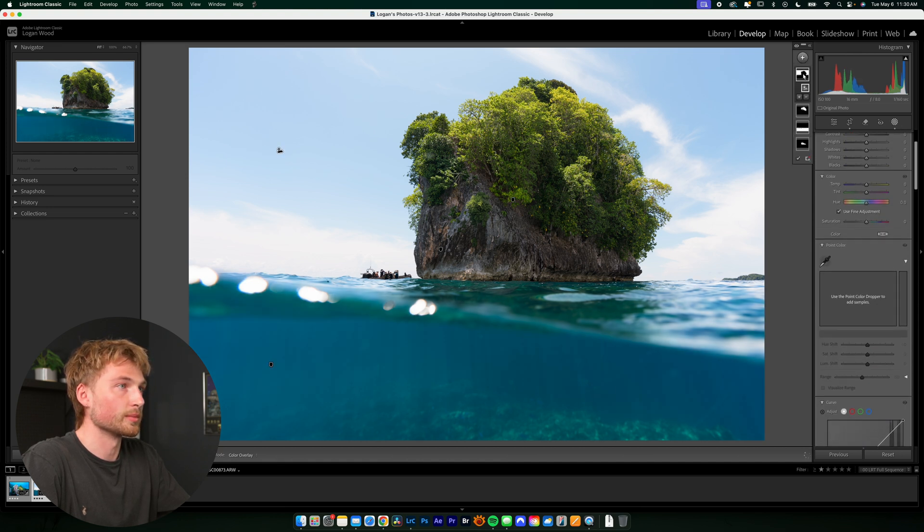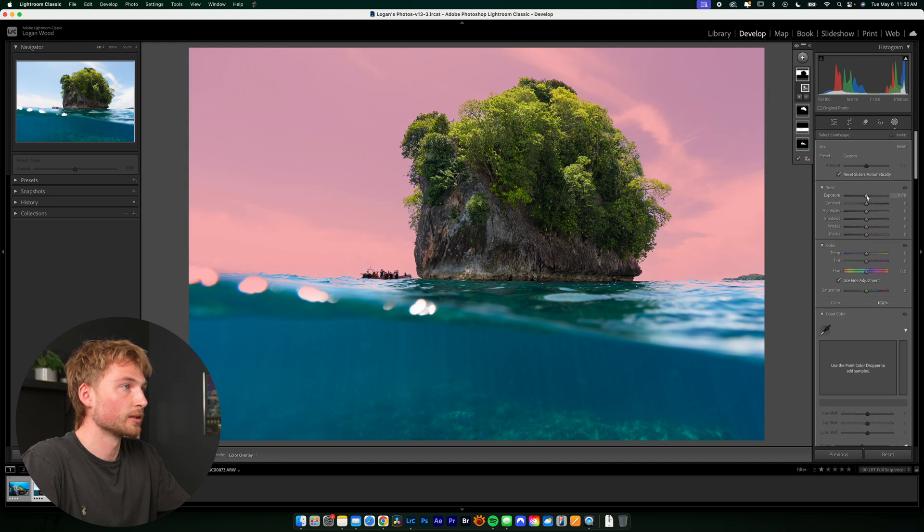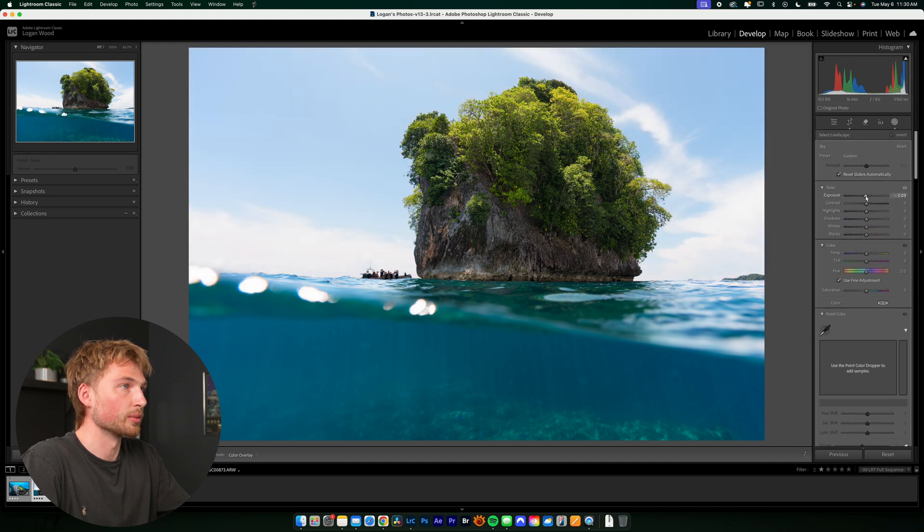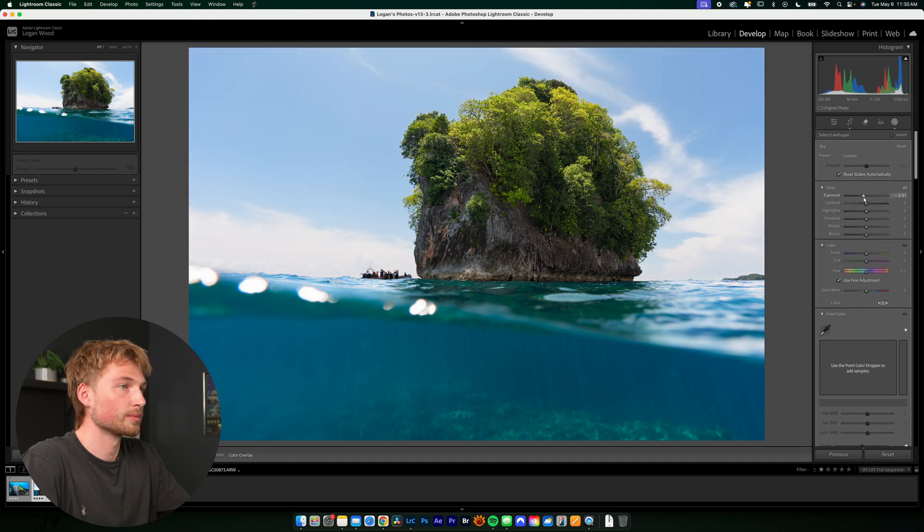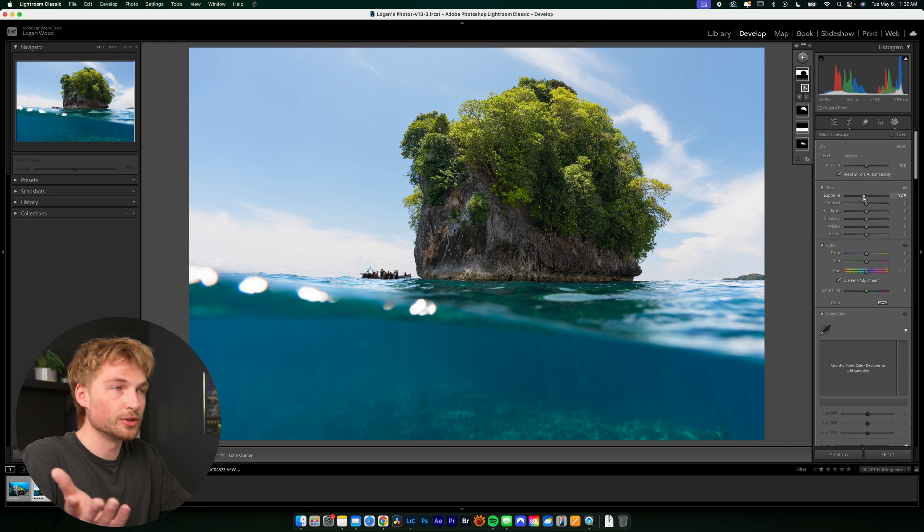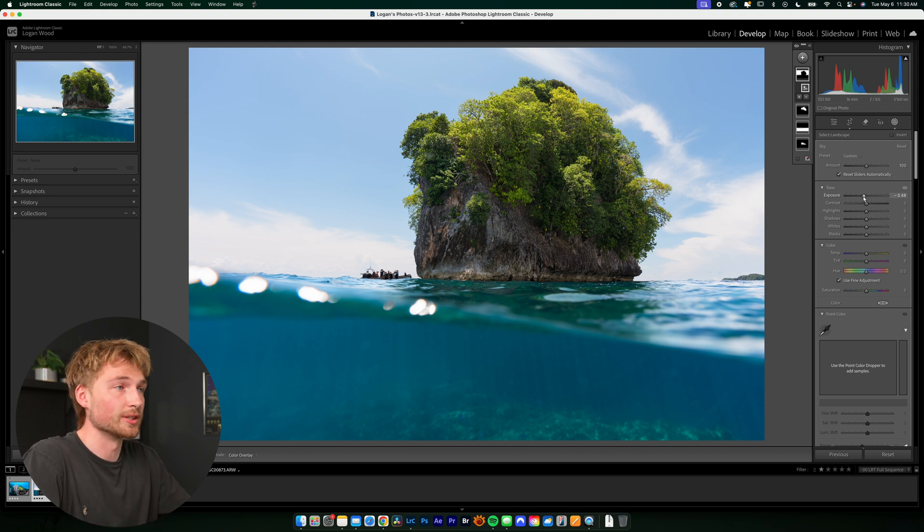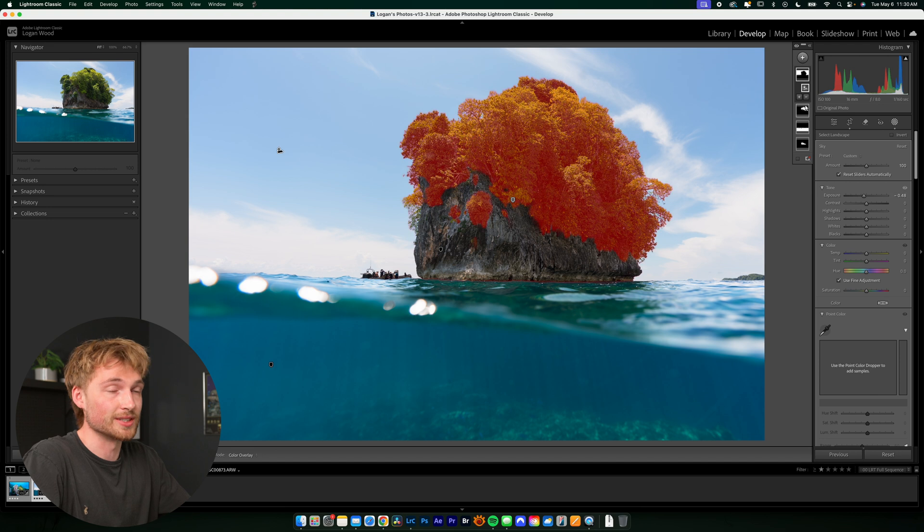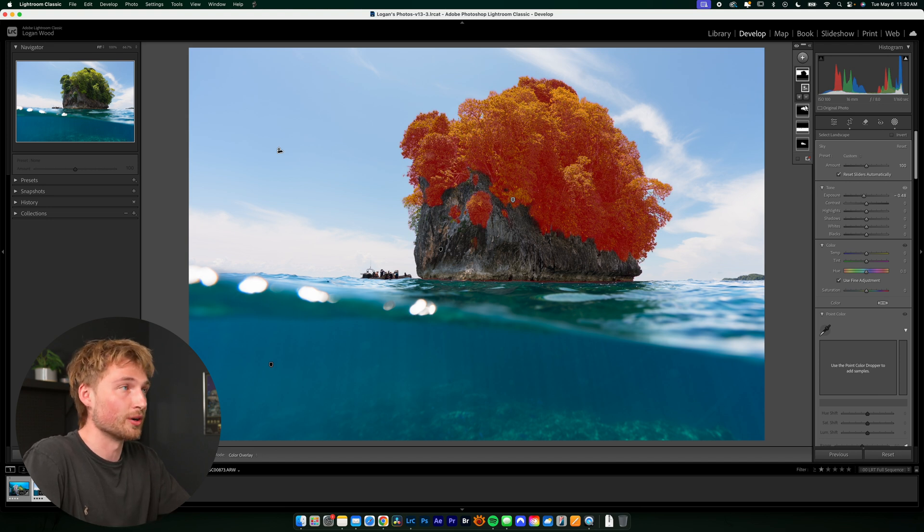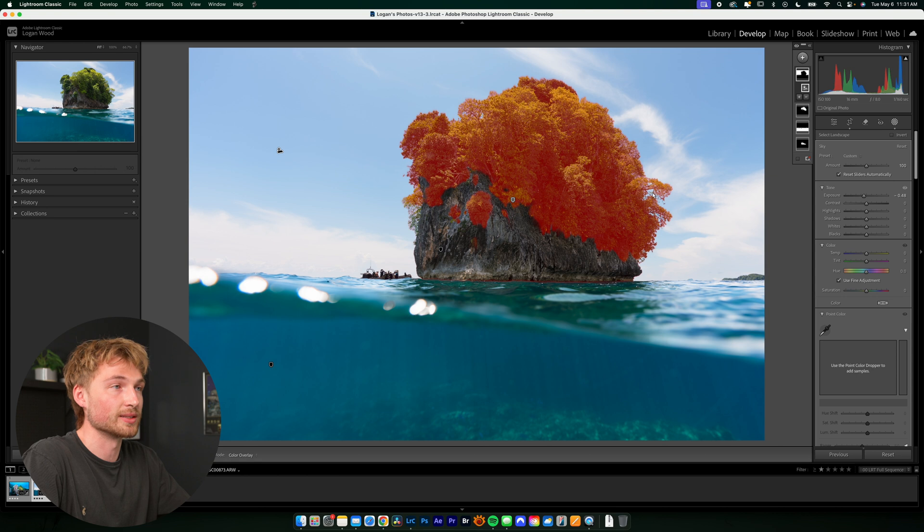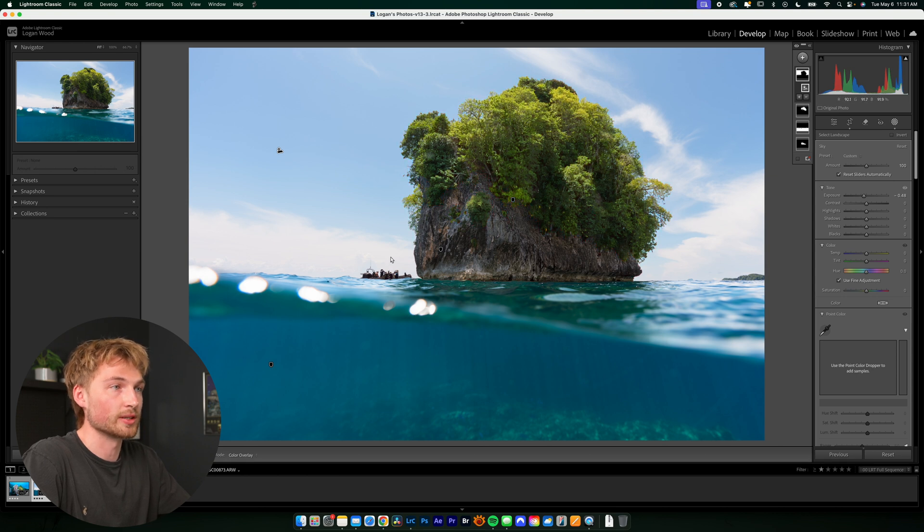And then maybe go into the sky. Bring down the exposure a little bit. I don't know. You could do whatever you want with all these masks. But for now, I'm just going to leave it like this. You can see that you can make local adjustments to all these masks much more quickly than you were before when you had to select each subject manually. All right.